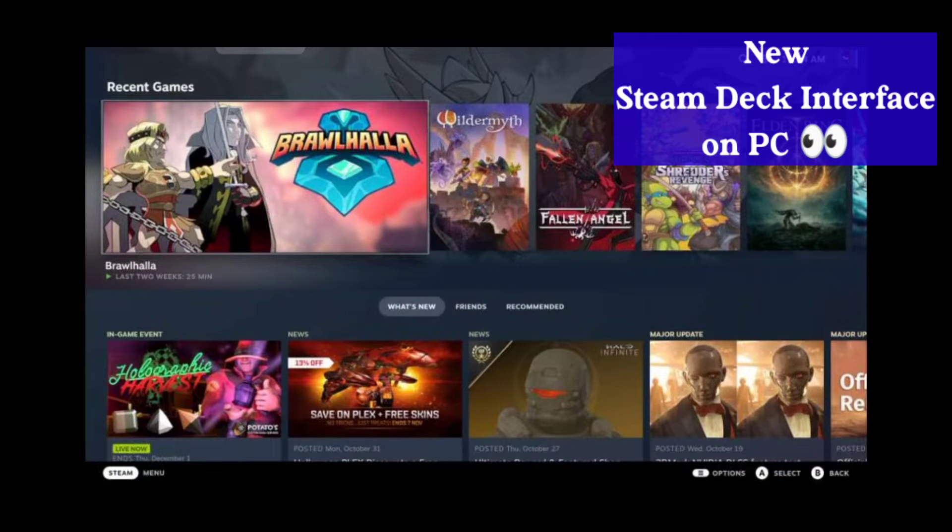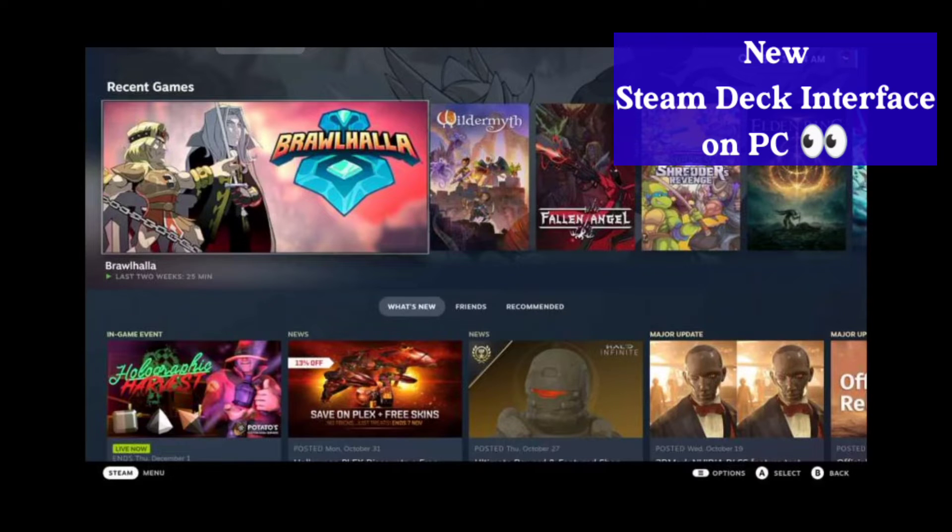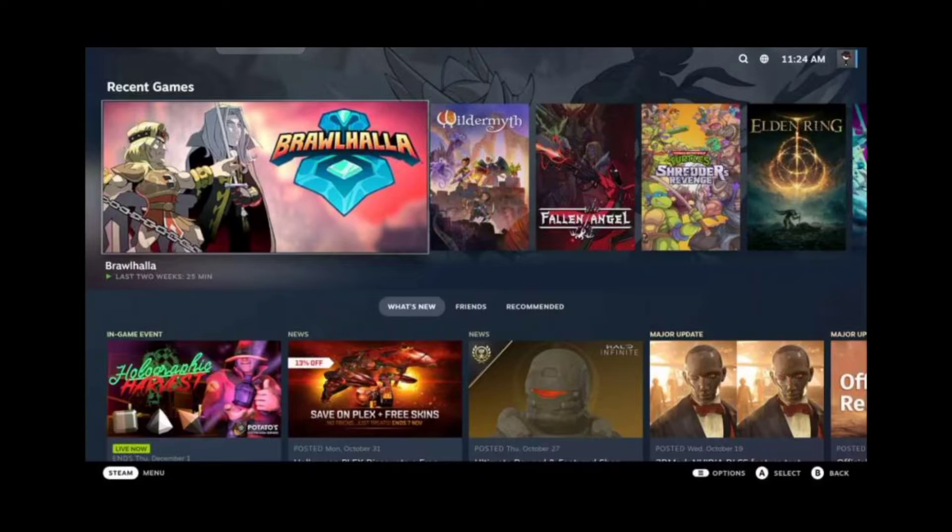So watch this video till the end. This is the interface of Steam Deck. So let's start.